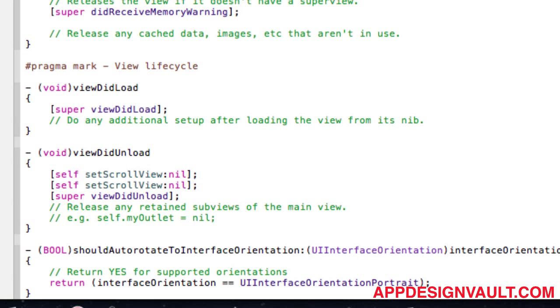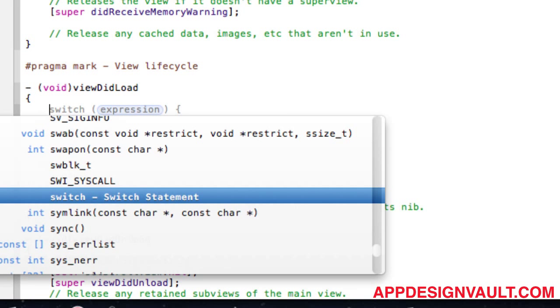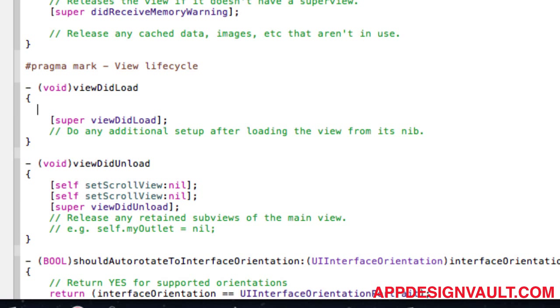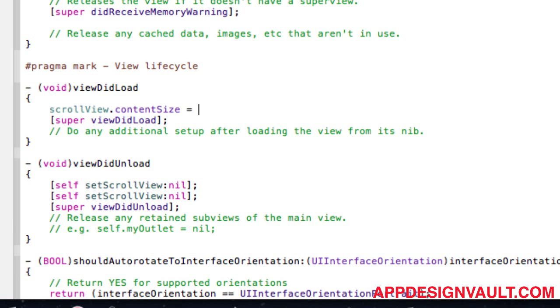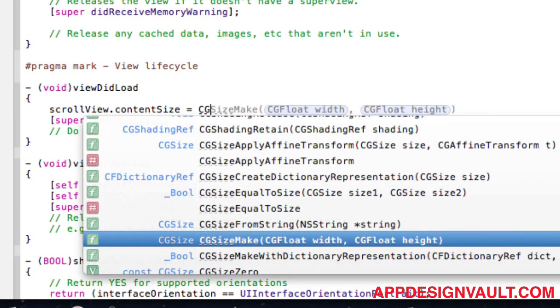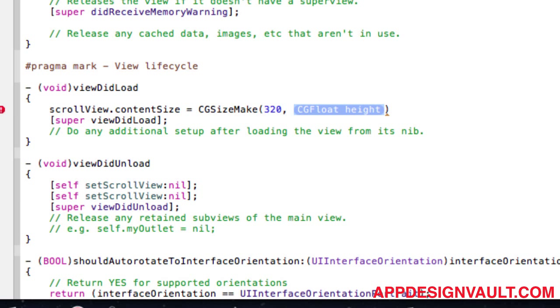In the implementation, if we go to view did load, we can change the content size. 320 is how wide the iPhone is. The iPhone is 480 tall, so let me add a little bit to that—520, for example.